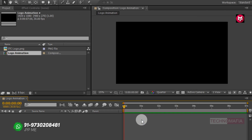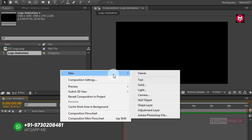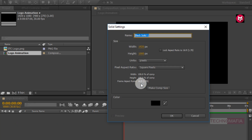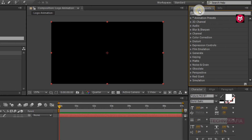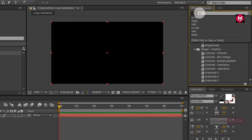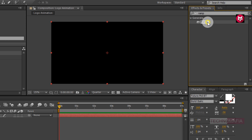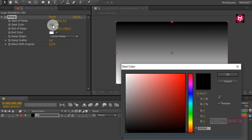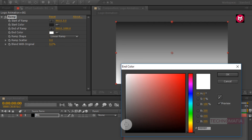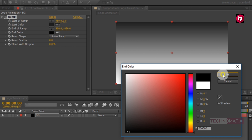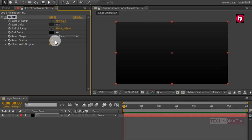Let's first create our background. Create a new solid and name it as 'background'. Now in effects and presets, search for ramp and add ramp to the solid layer. Now change the start and end color as shown. Now change the ramp scatter value to 500.